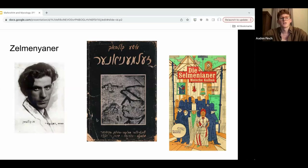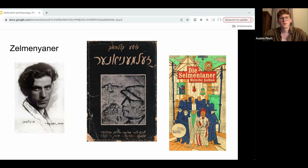One of the things that has always struck me about this novel is the way that it treats microbial life. What makes that particularly interesting to us as people who study Yiddish and Yiddish literature is that these microbial life forms enter into the book's text by way of other Yiddish texts. I'll explain what I mean by that in a moment.